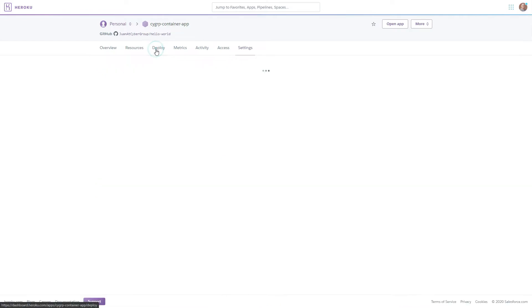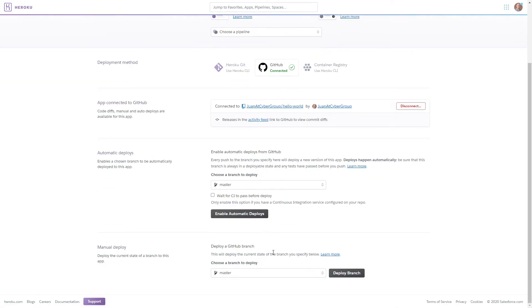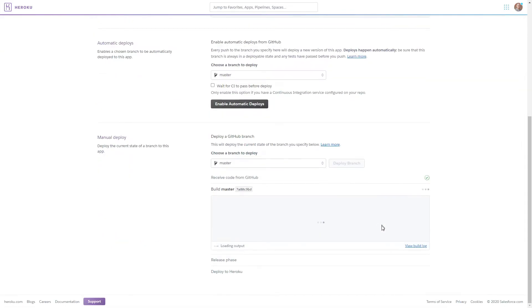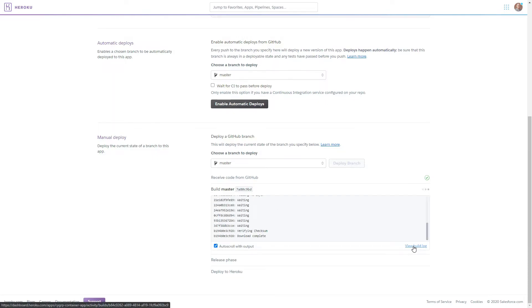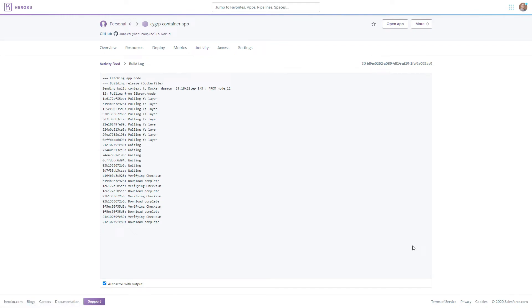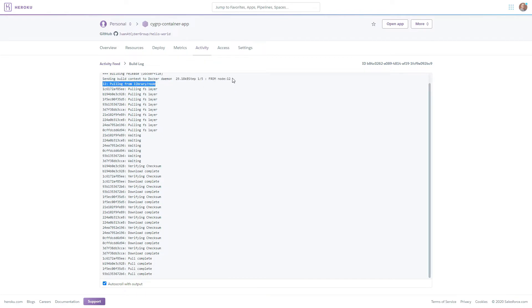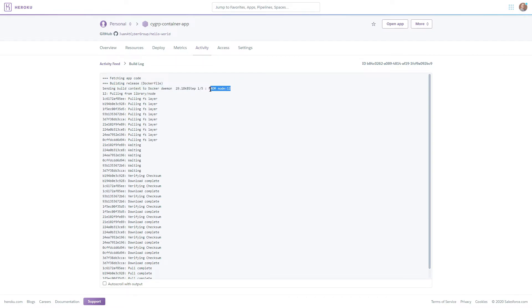Now that this has started I'm going to go ahead and click view build log so I can see everything that's going on. Great, so we can see that the docker file is being utilized and it is pulling the version 12 which is the first step in our file and also we can see that there is a total of five steps which it being on step one currently.